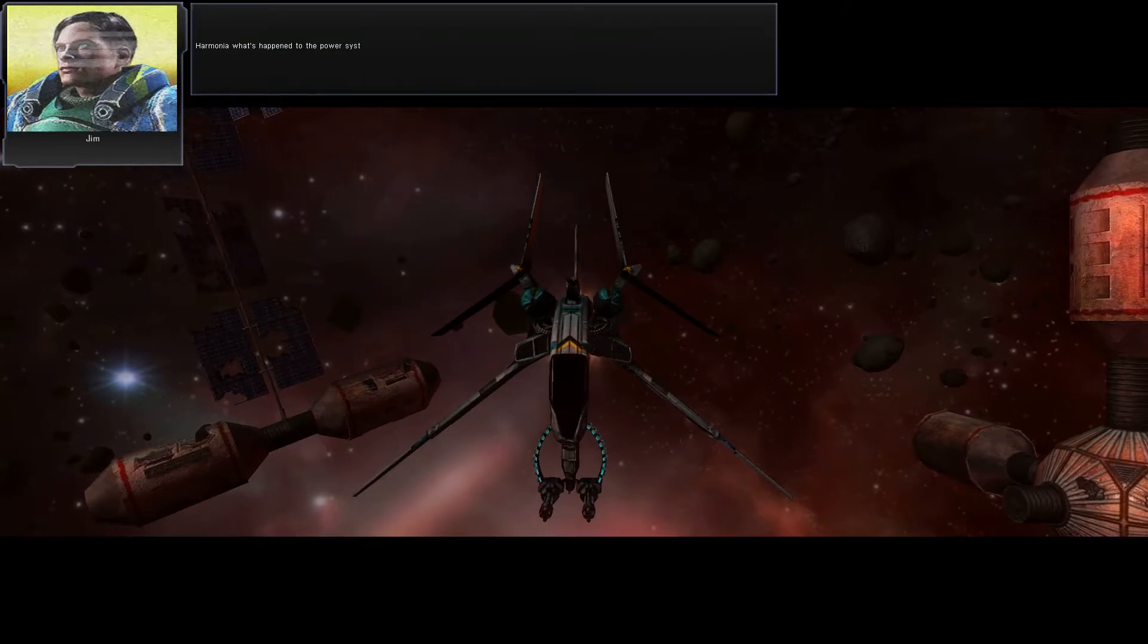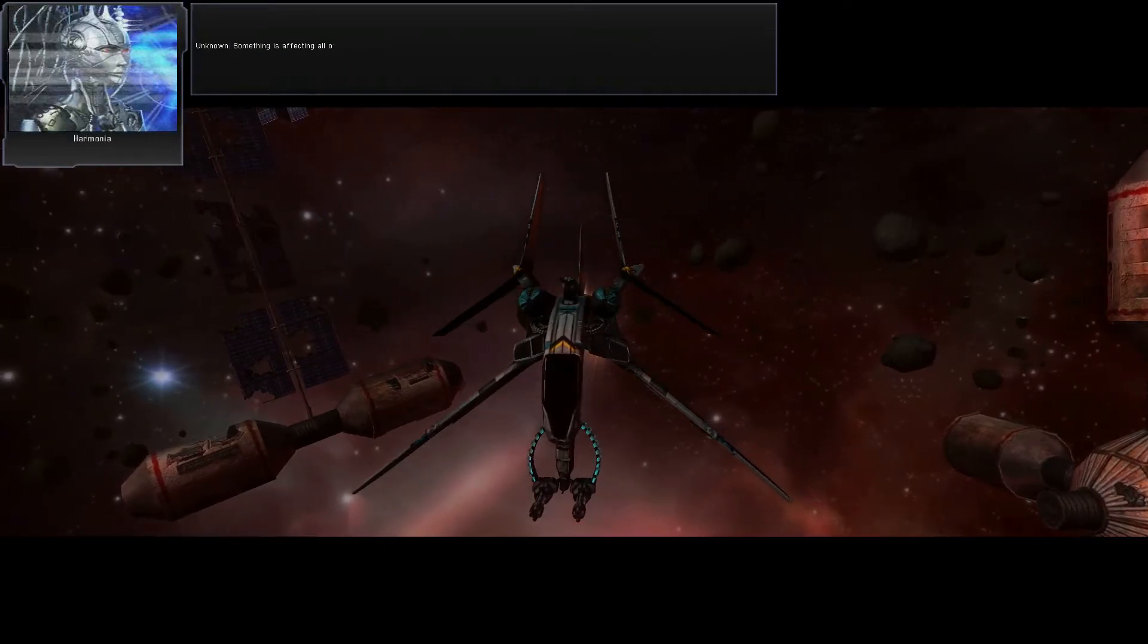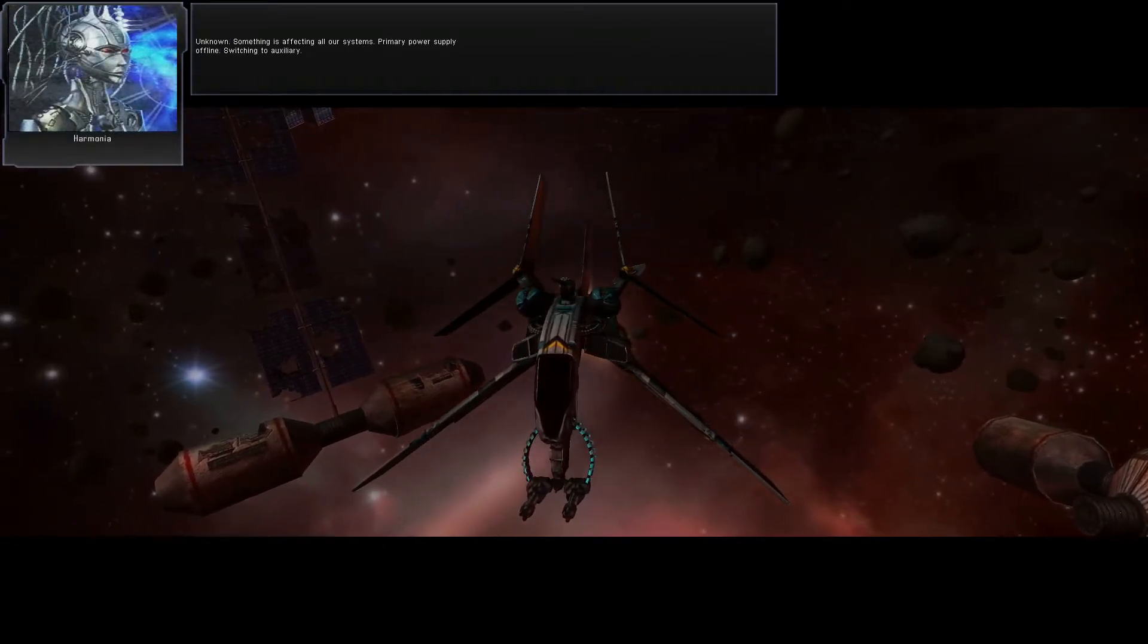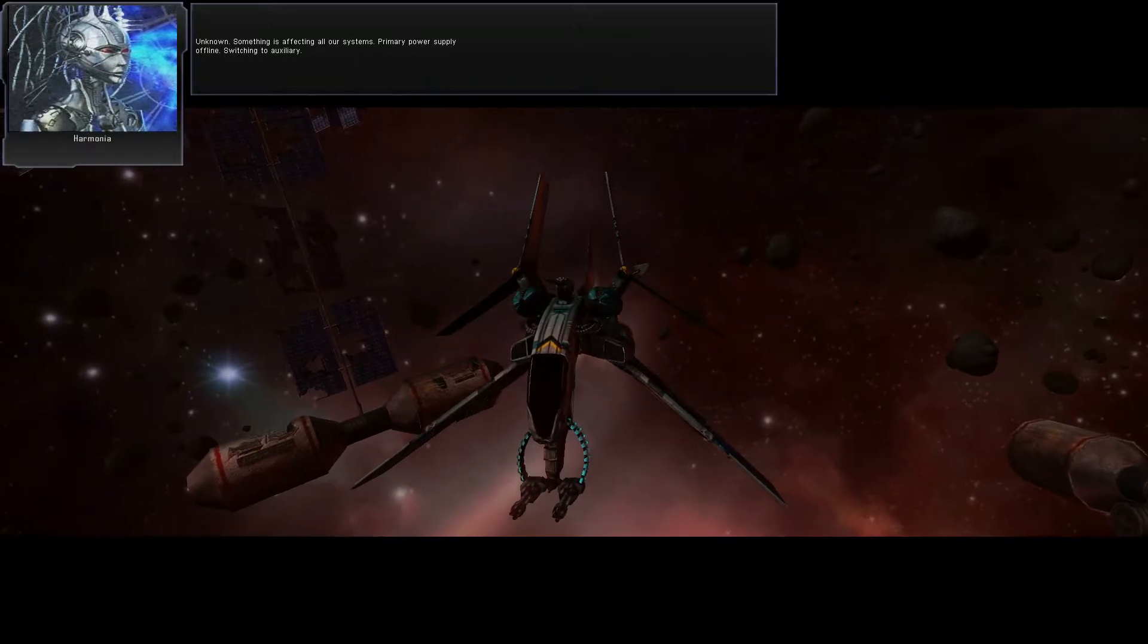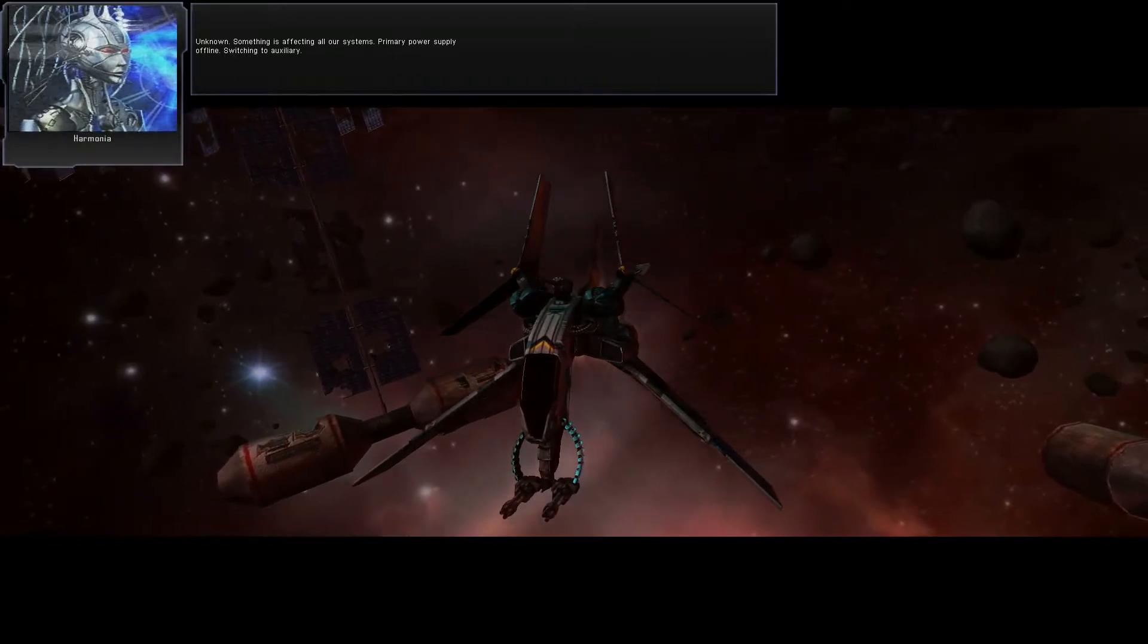Harmonia, what's happened to the power system? Unknown! Something is affecting all our systems! Primary power supply offline! Switching to auxiliary!